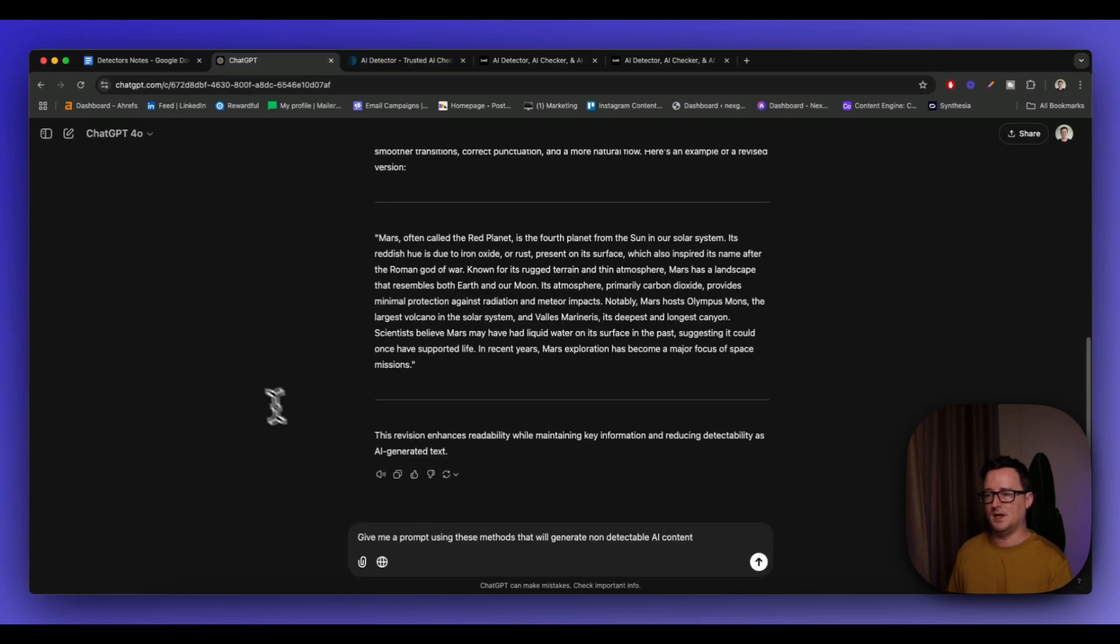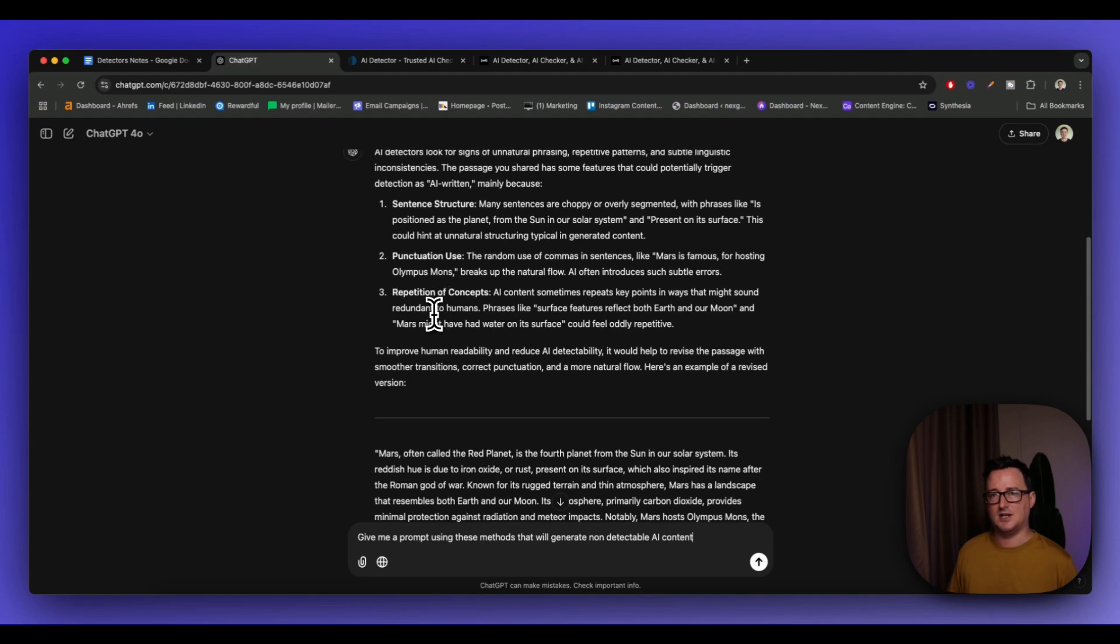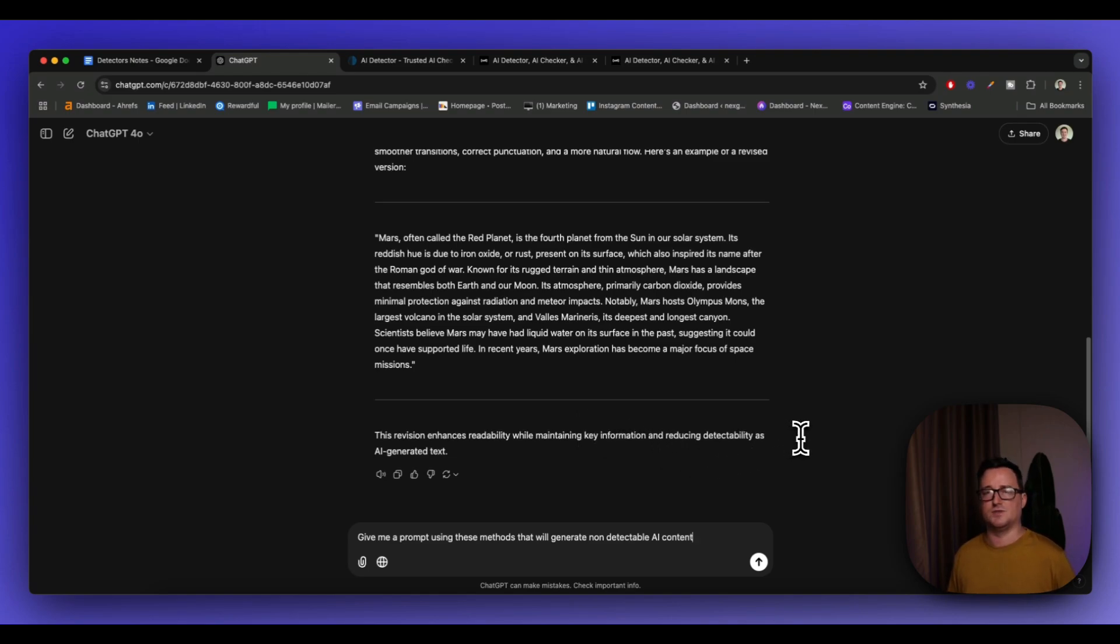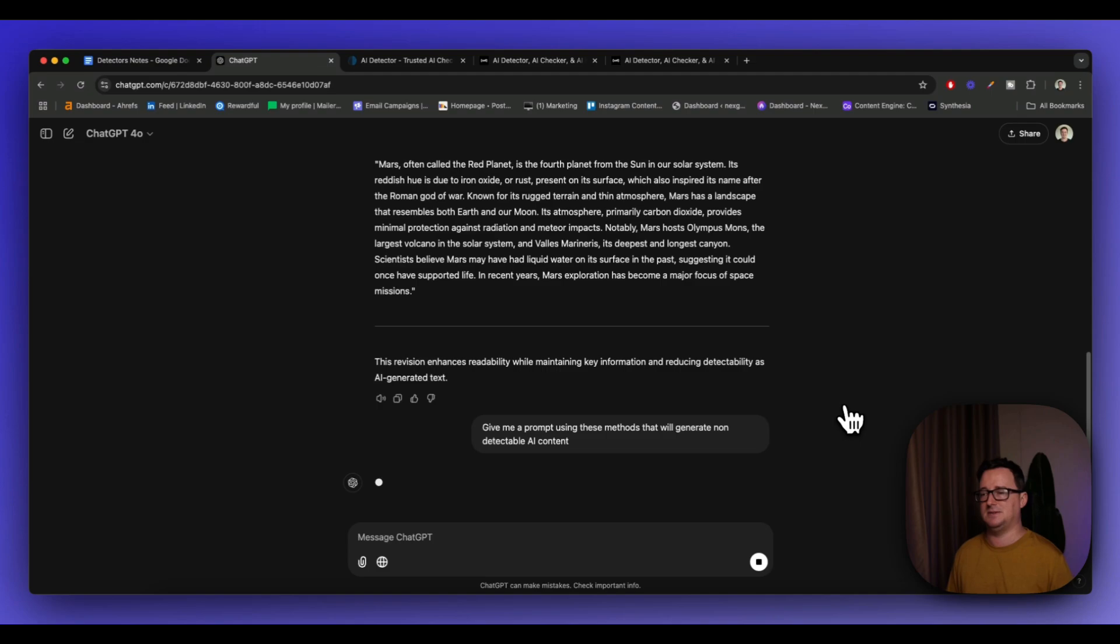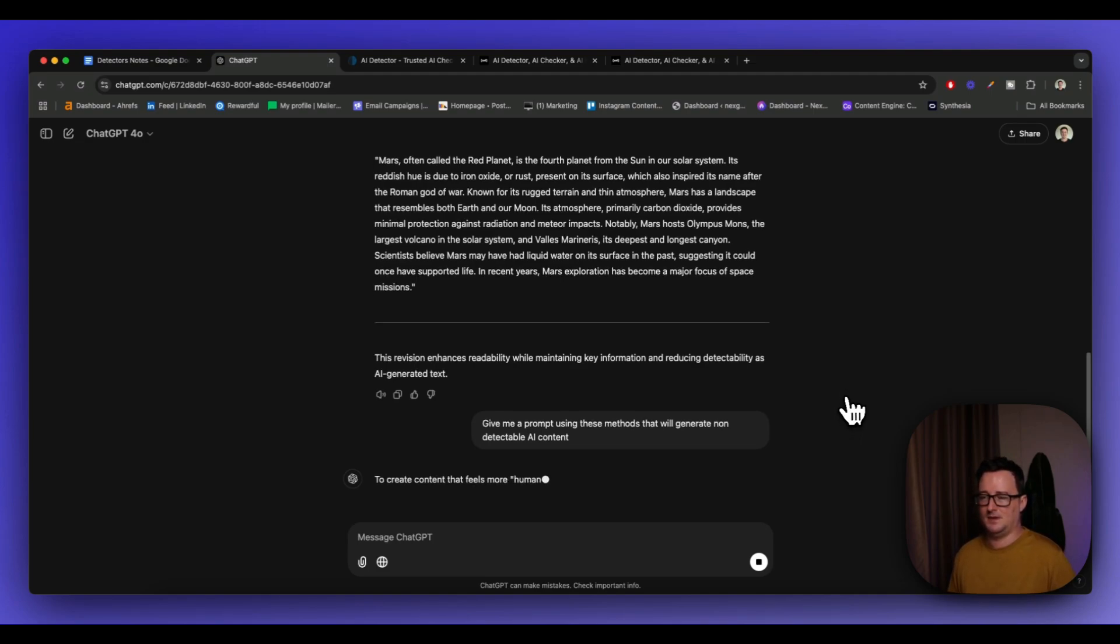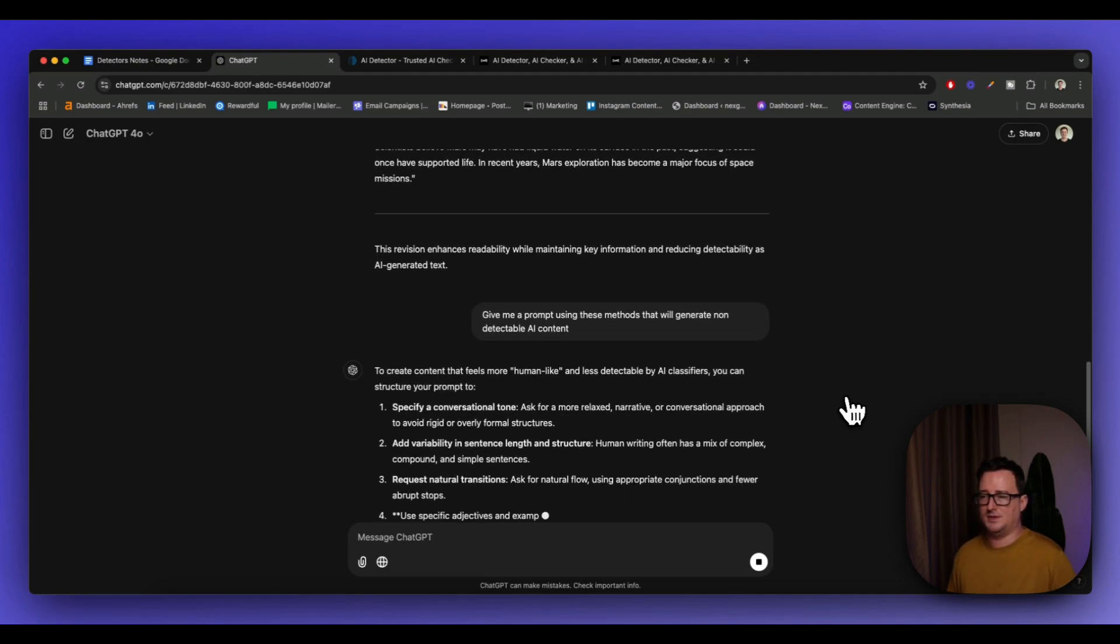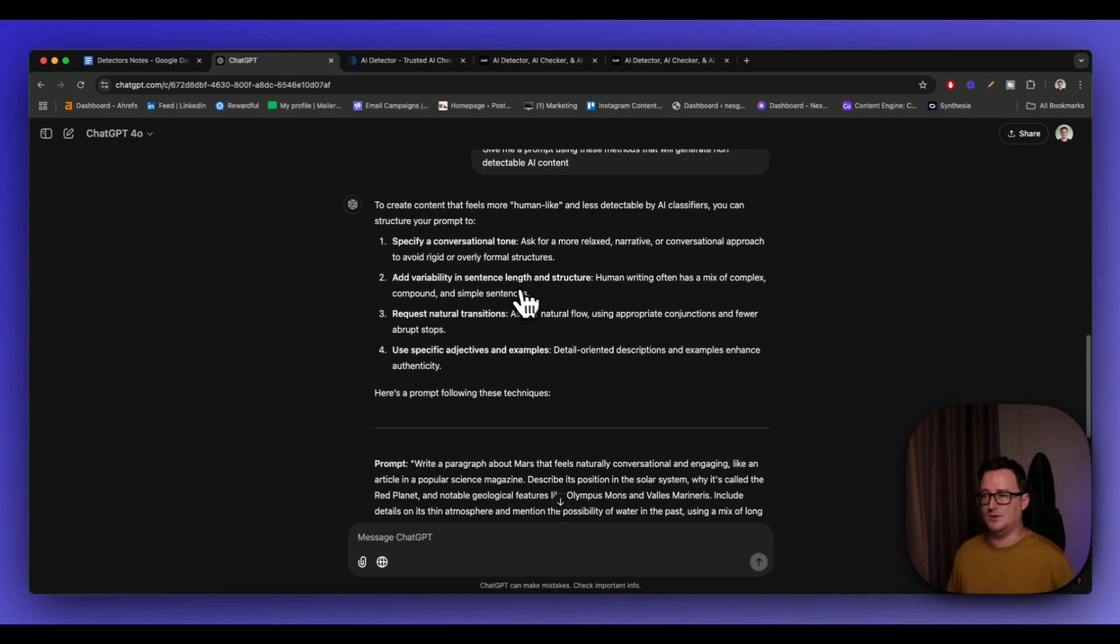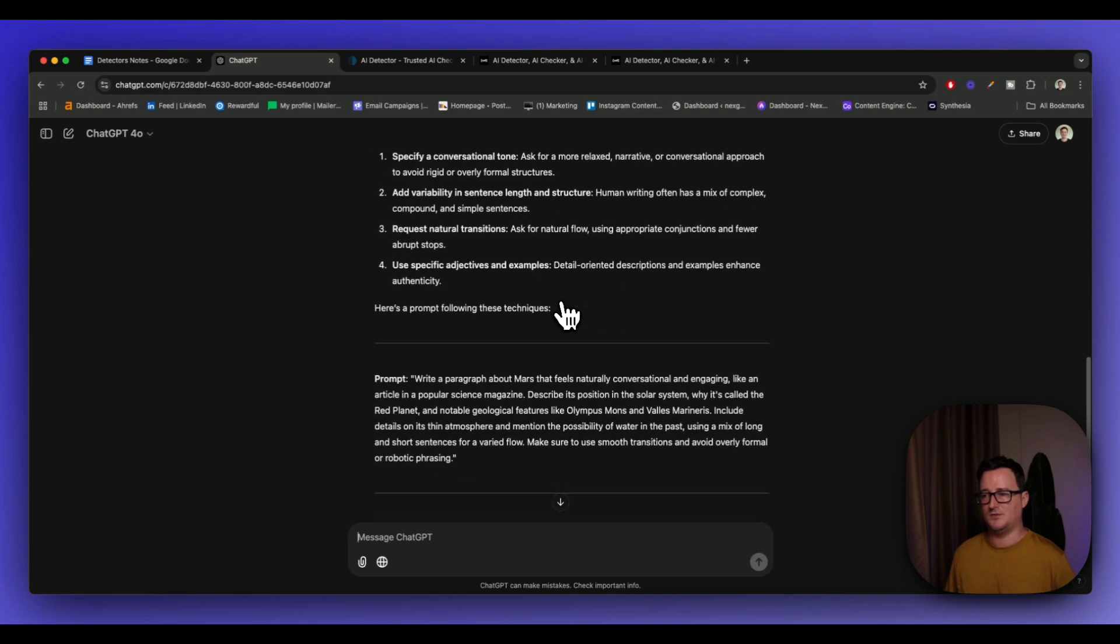So I'm going to go to my prompt here, and I'm going to say, follow-up question, give me a prompt using these methods that ChatGPT has talked about that will generate non-detectable AI content. So I can go ahead and simply use this prompt again and again and again. So let's see what ChatGPT comes up with. And yeah, you can see, to create content that feels more human-like and less likely to be detectable, structure your prompt to blah, blah, blah, blah, blah. So this is essentially what the prompt is actually doing.